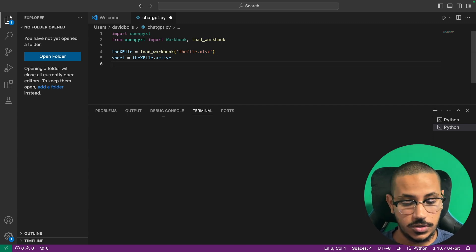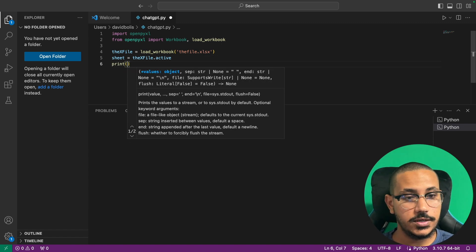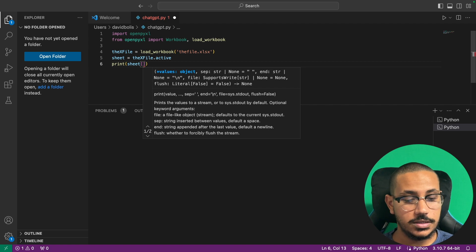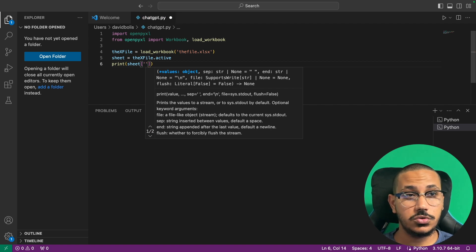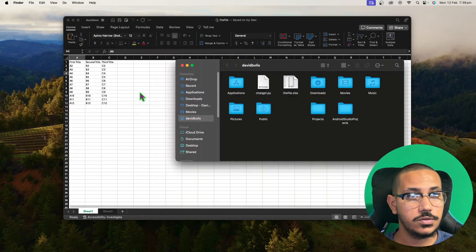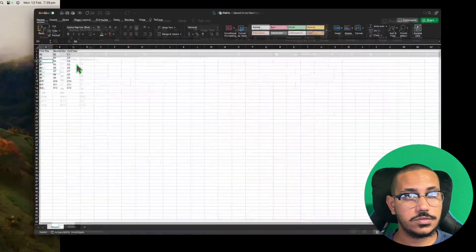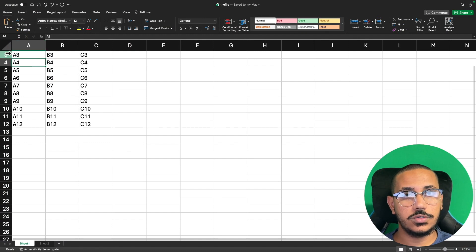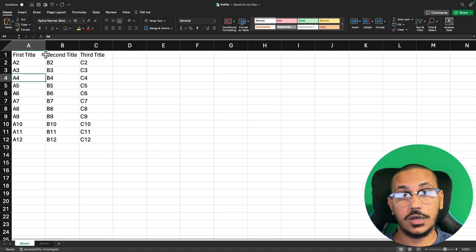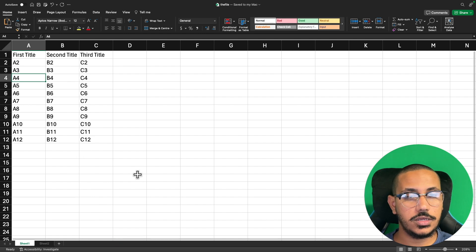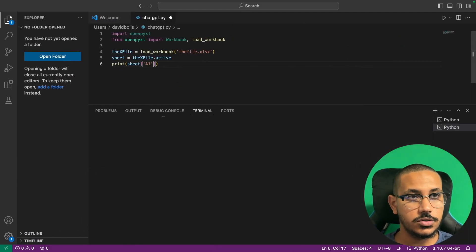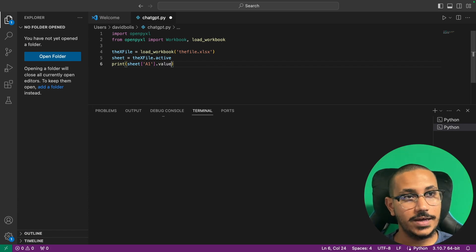After that we can simply print any values inside. So I can say print(sheet) and inside of here I'll point out which column and row I want. To do that we simply use the coordinate — so let's say we want to get the title, we can say A1. There's one more thing to do and that is dot value.